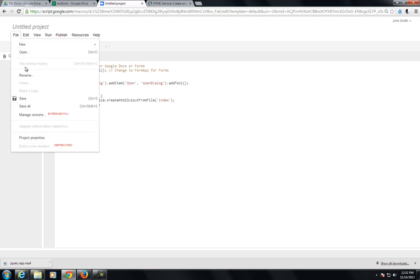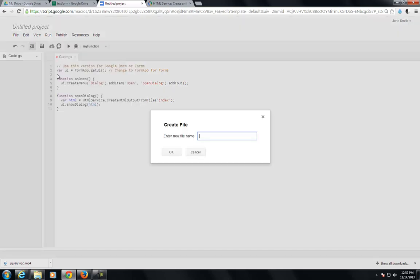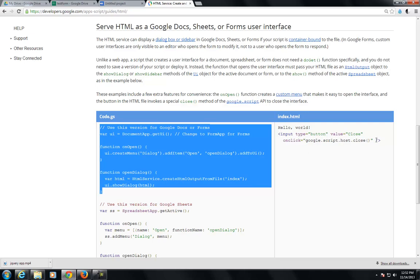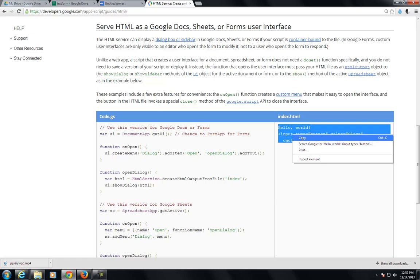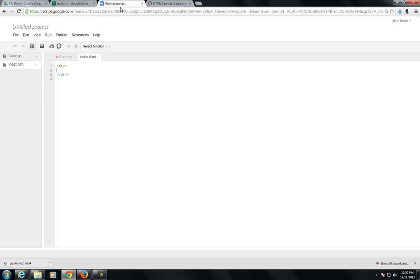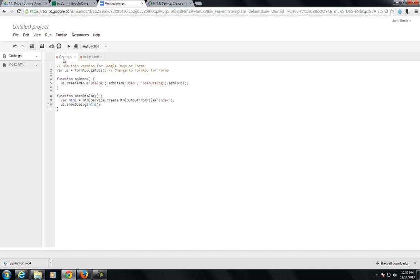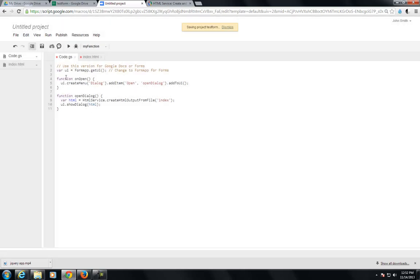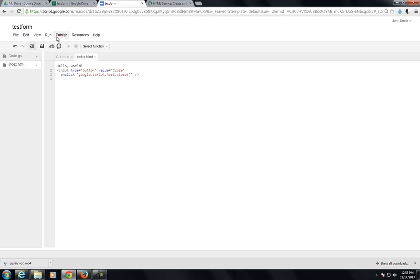Now we need to create an HTML page. Just call it index, and we'll go back to the Google page and copy and paste some more code. Save it, and go back to the Forms.